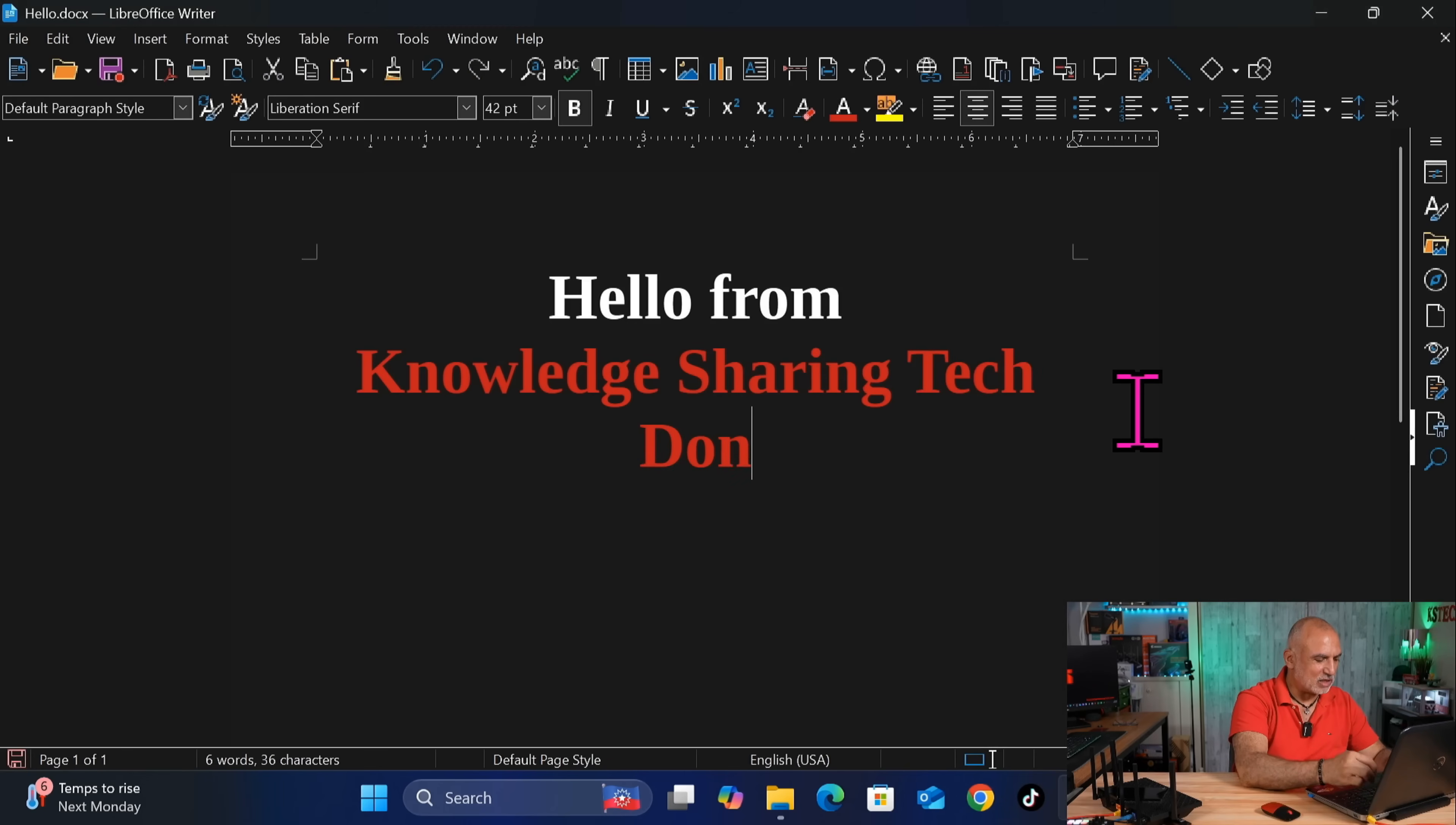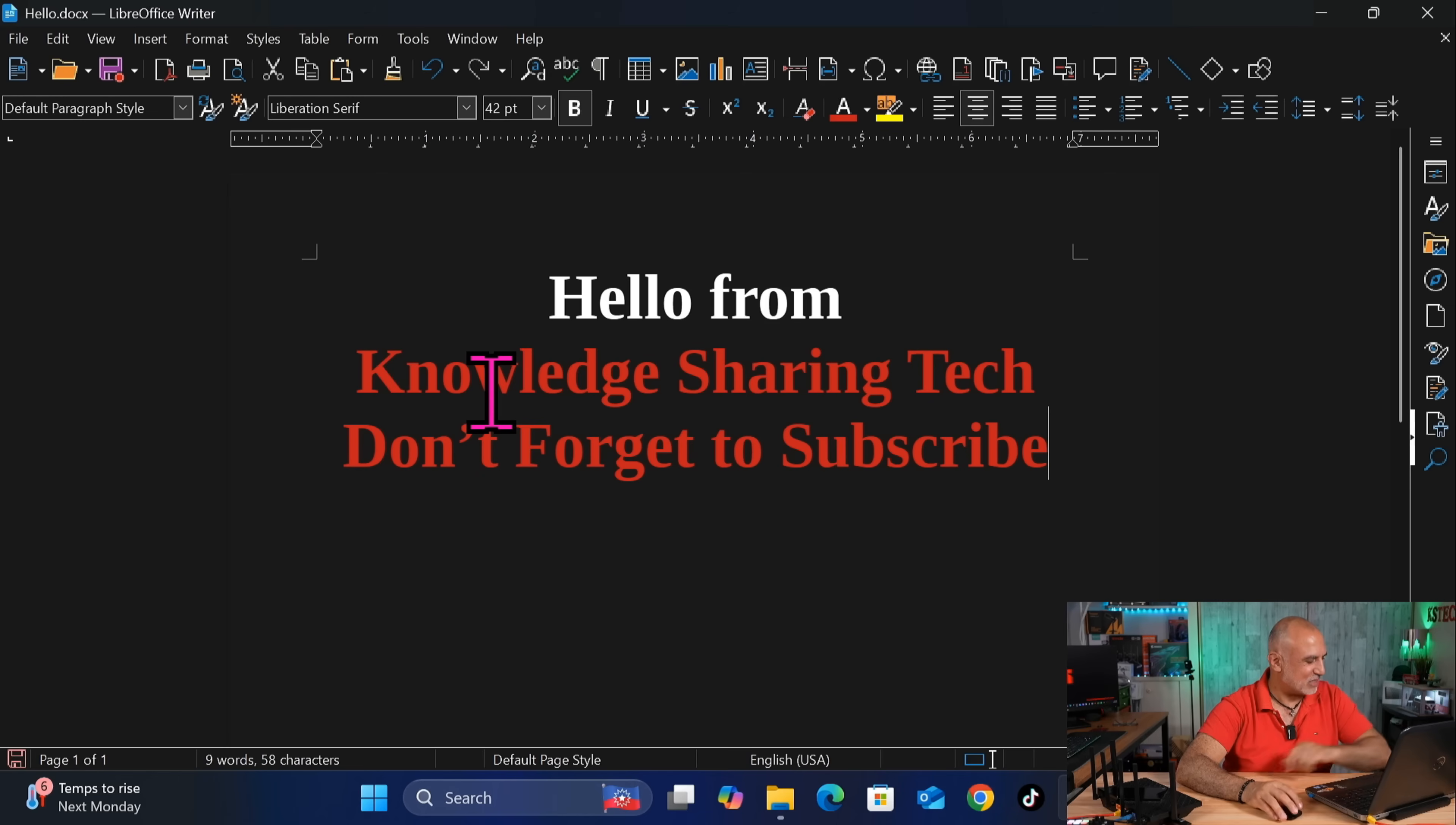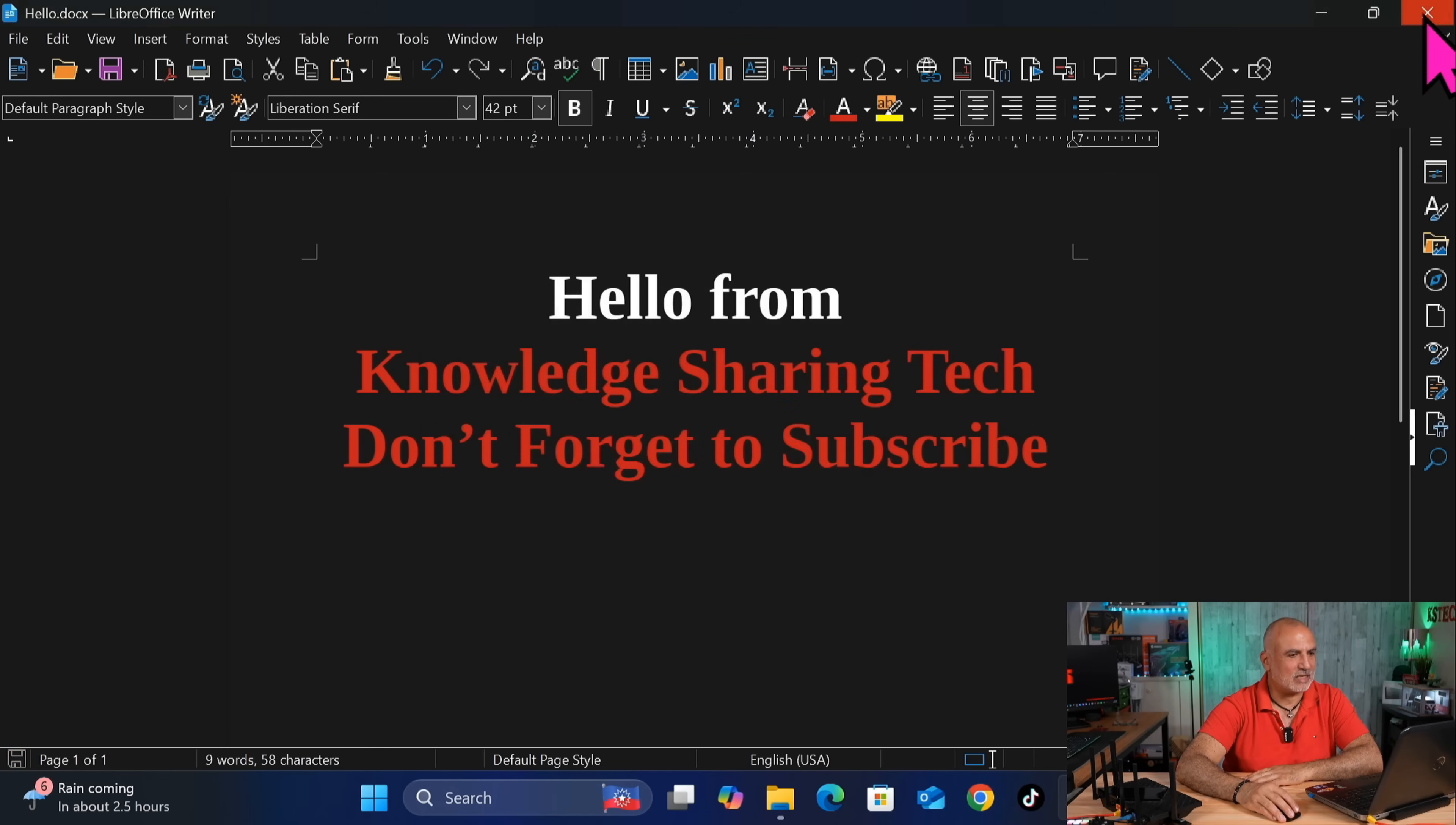And you can save it also if you want to. So here, if you're liking this video so far, please don't forget to subscribe to my channel. I would really appreciate it. And let's save the file here, for instance. Control-S. And we're going to save it in Word format.